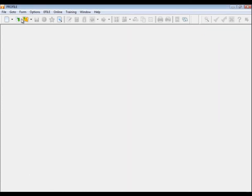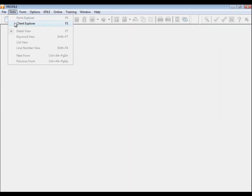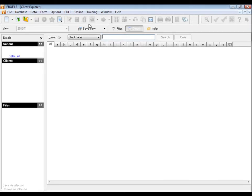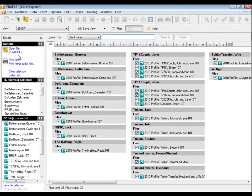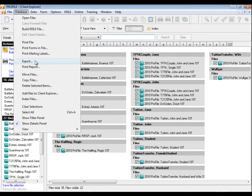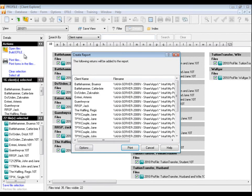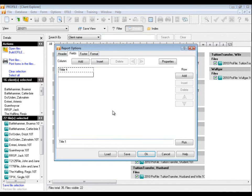For Client Explorer, open your Client Explorer and create a filter to select the Year and Module for the report you'd like to create. Select the Clients to include, then click the Database menu and select Print Report. From here, click the Options button to design the report itself.